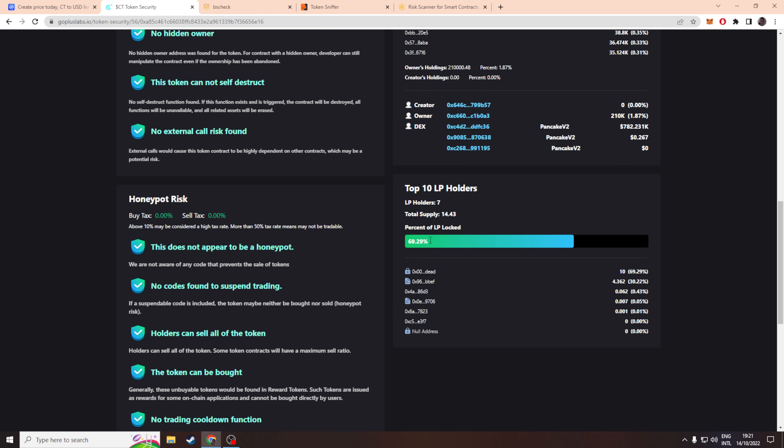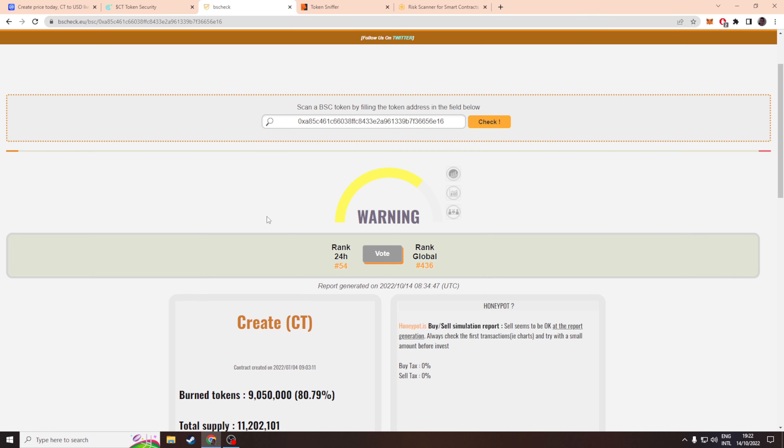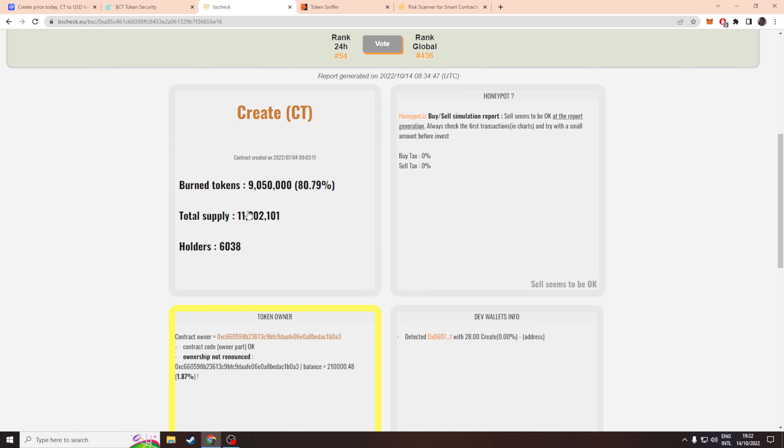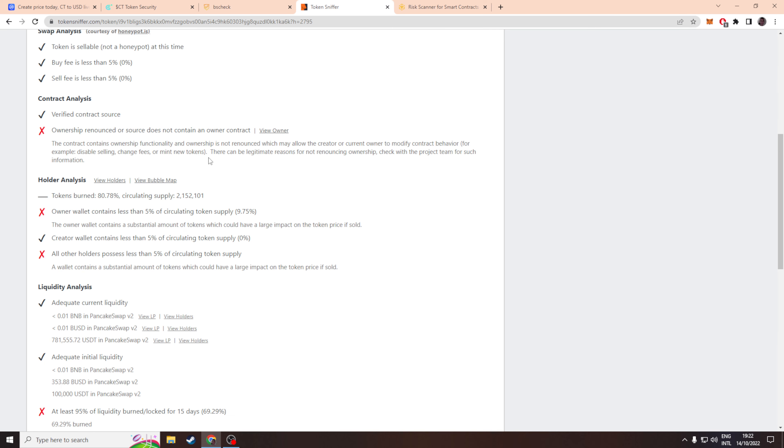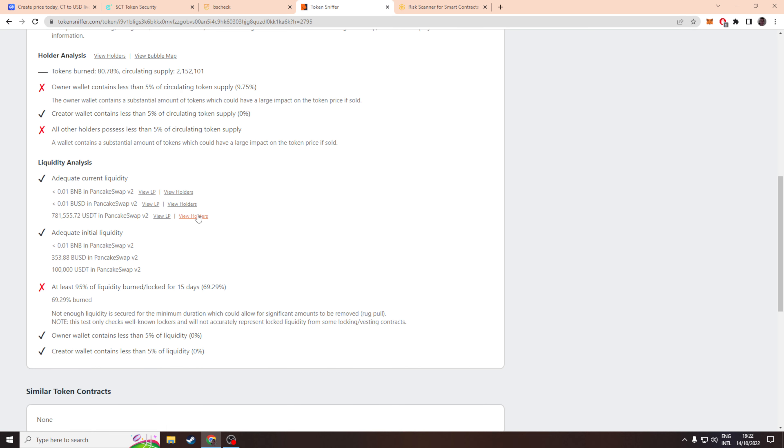I've never really seen this before - they send the LP to a dead address. On BS check there's only a warning about the ownership not being renounced, but on Token Sniffer they go back to the point of the amount that's been burned or locked.